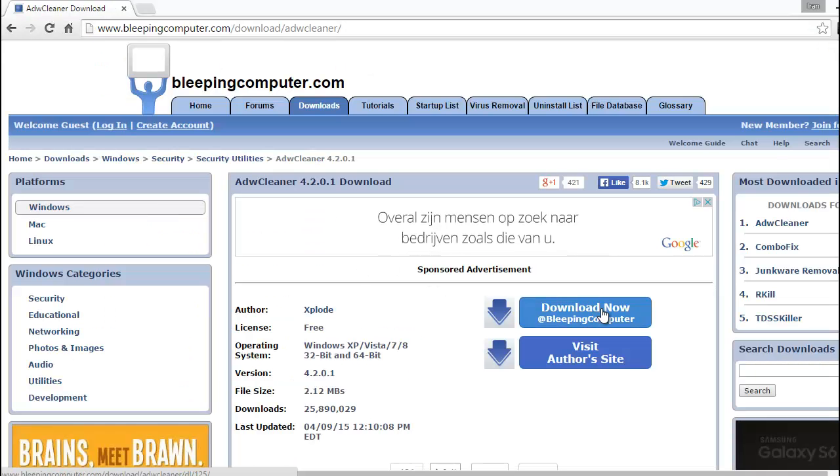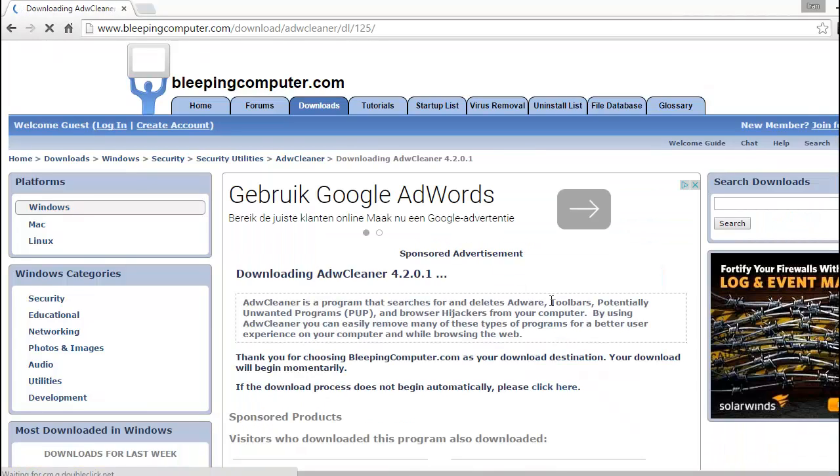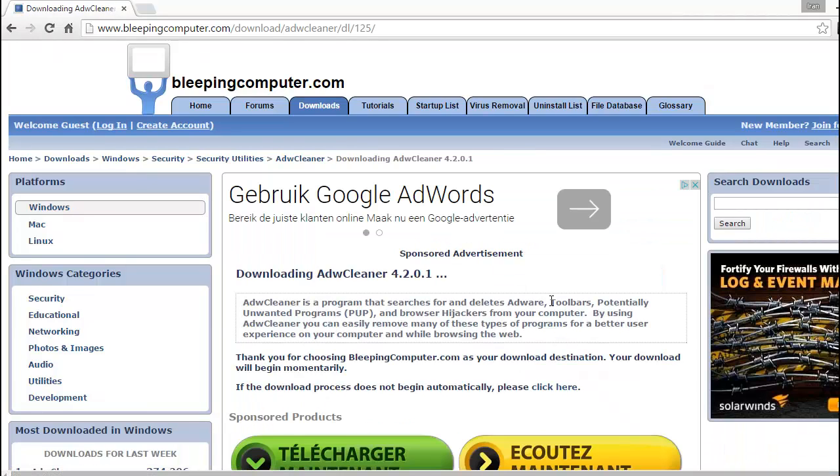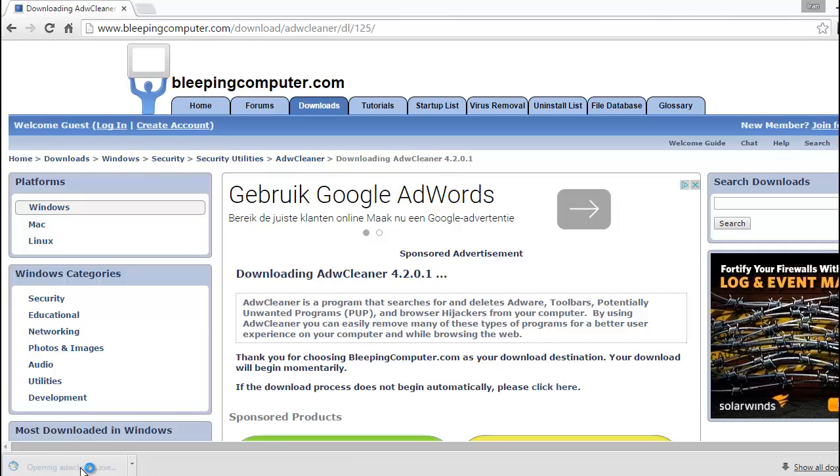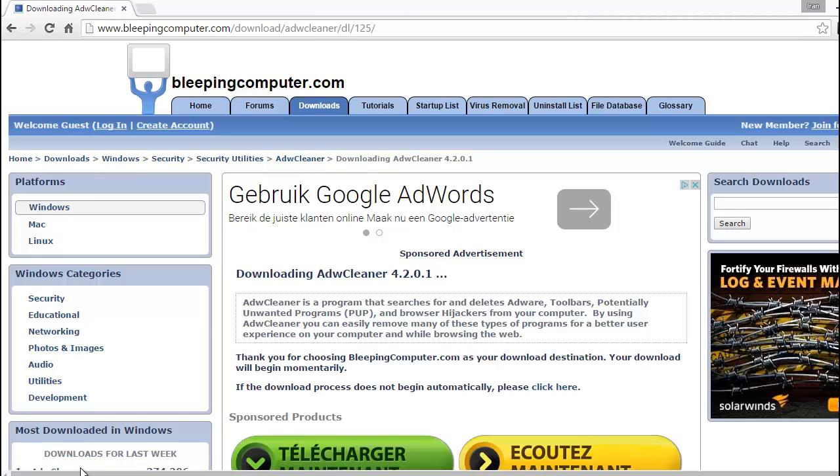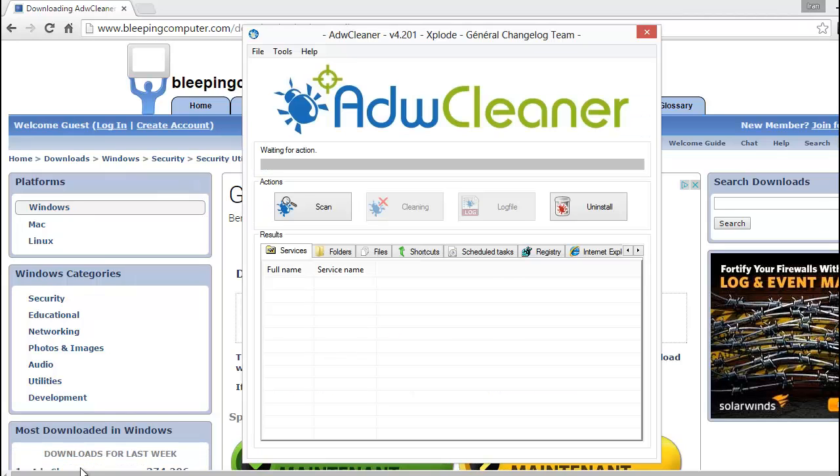This is a portable version, no installation needed. You just click to scan.